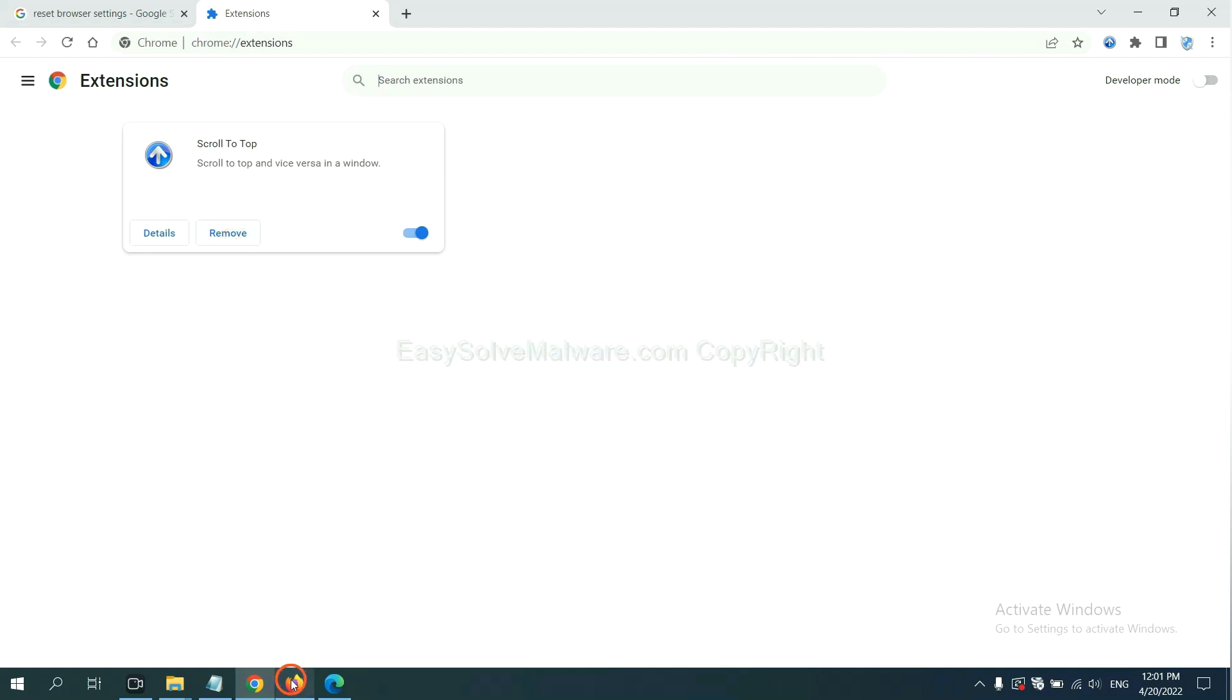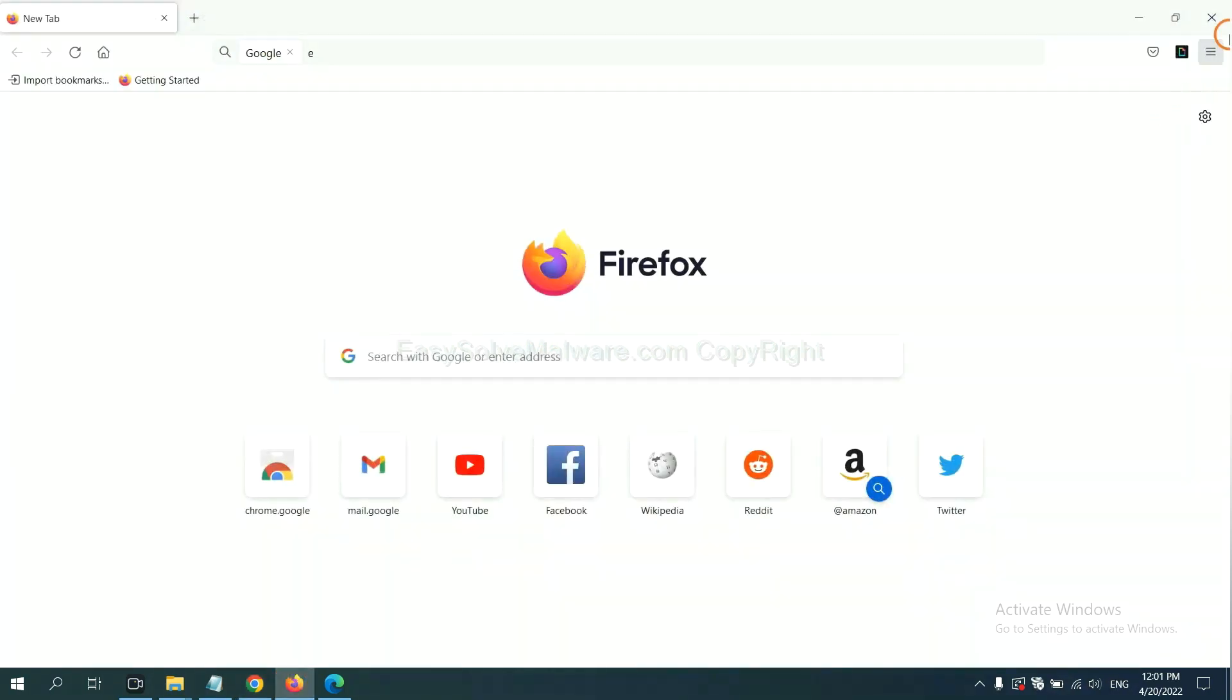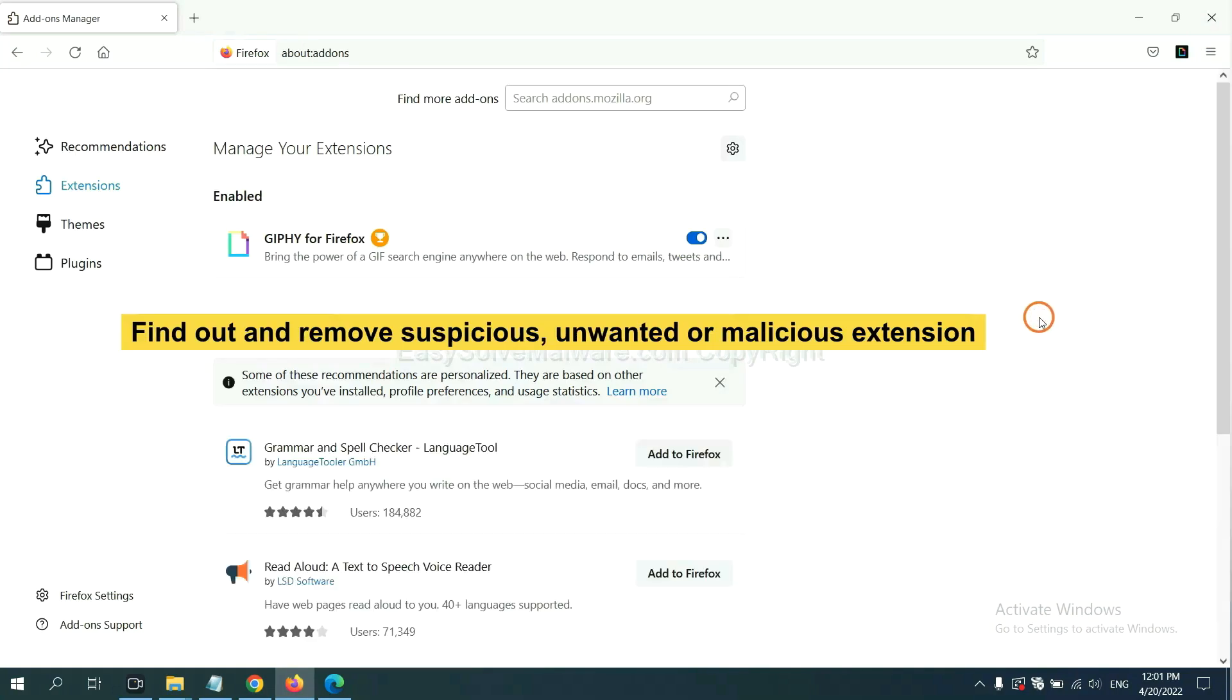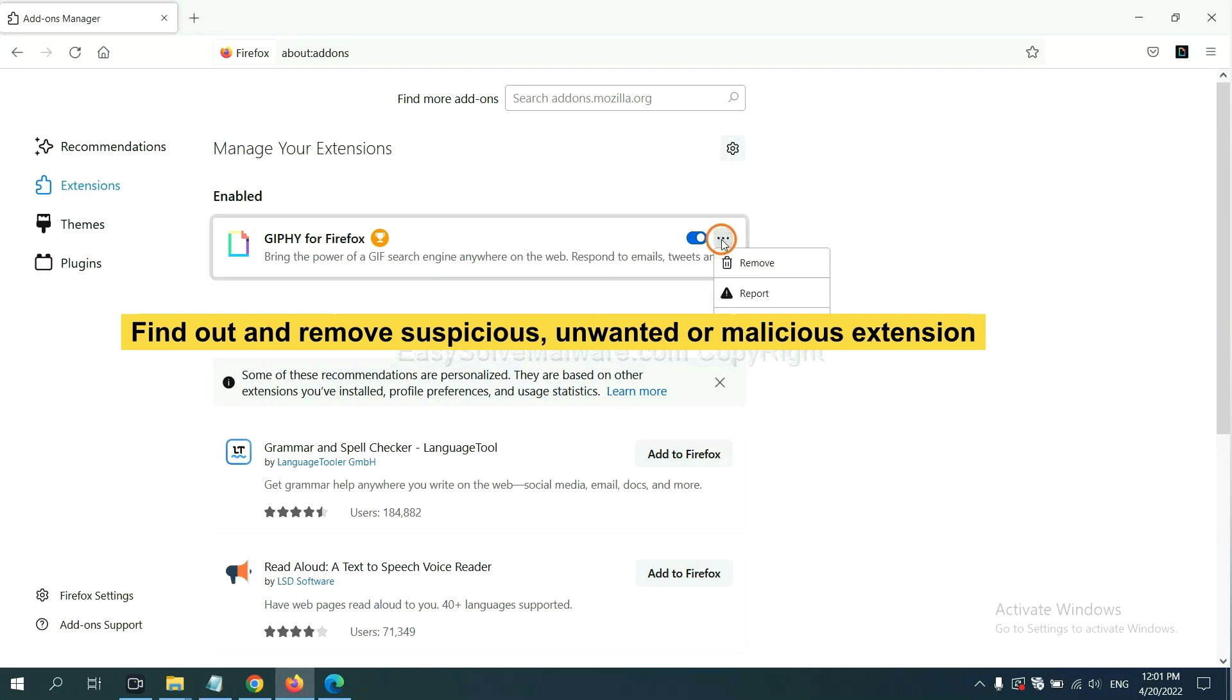On Firefox, click menu button. Now click here. And also you need to find out and remove the suspicious extensions. Click here and click Remove.